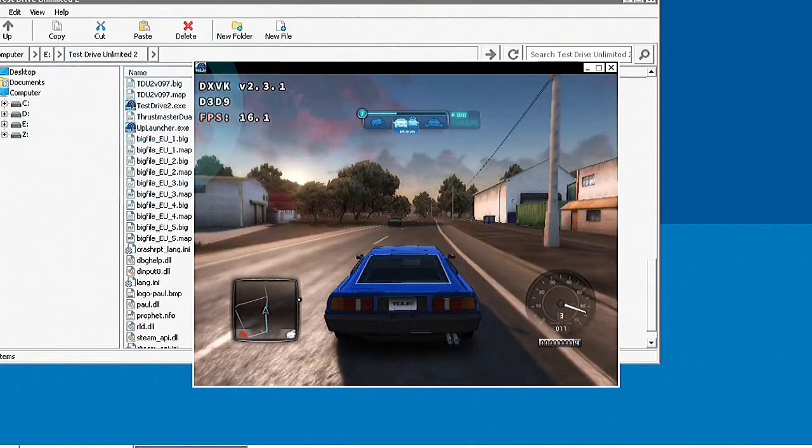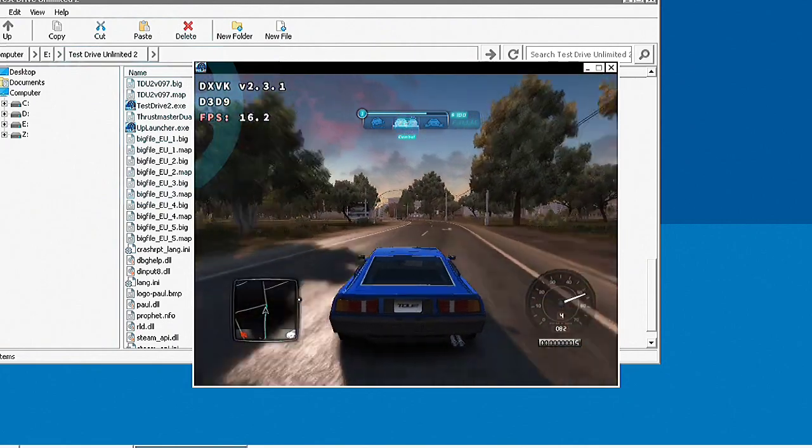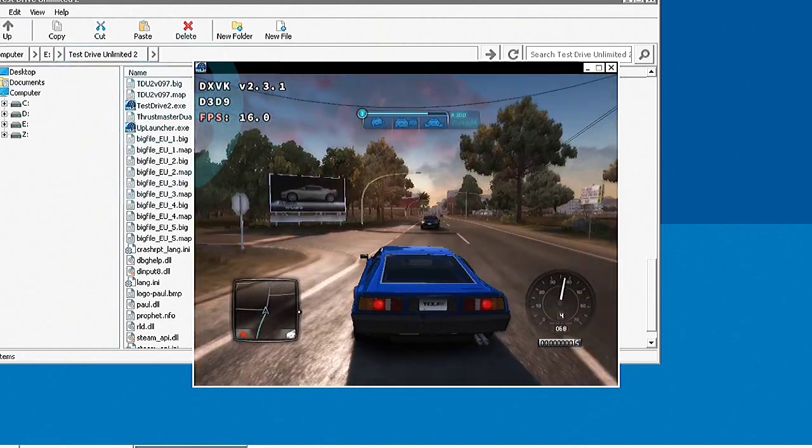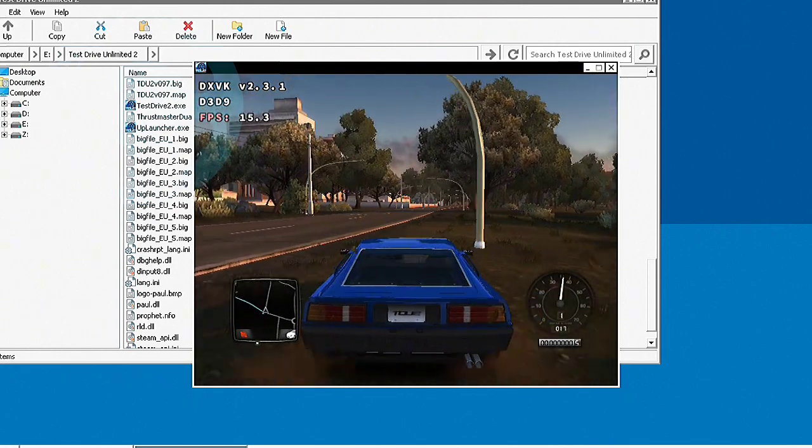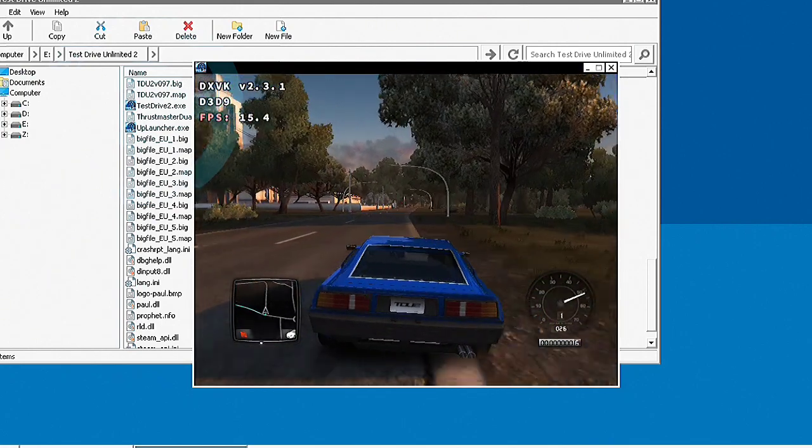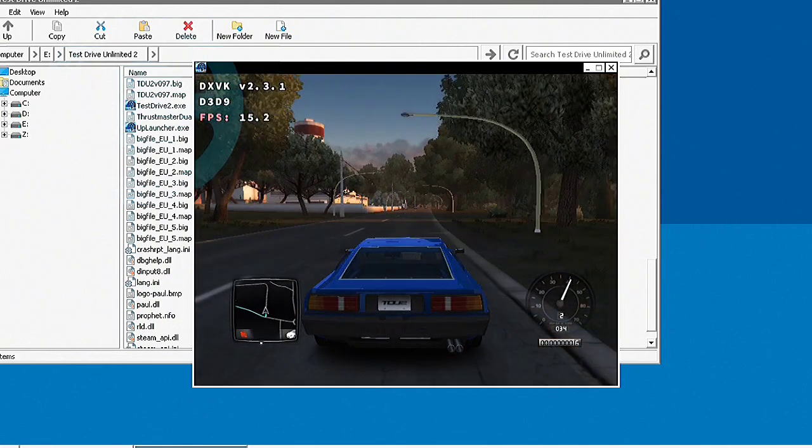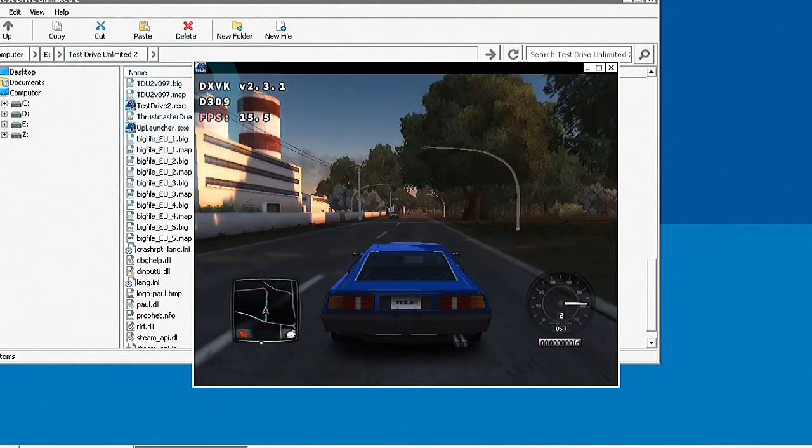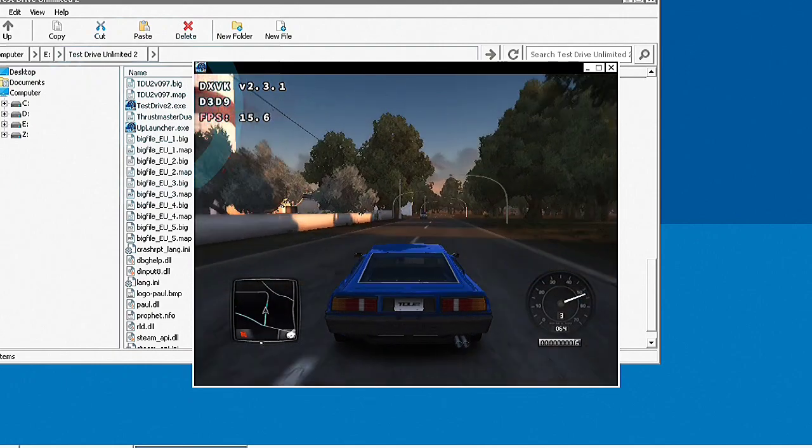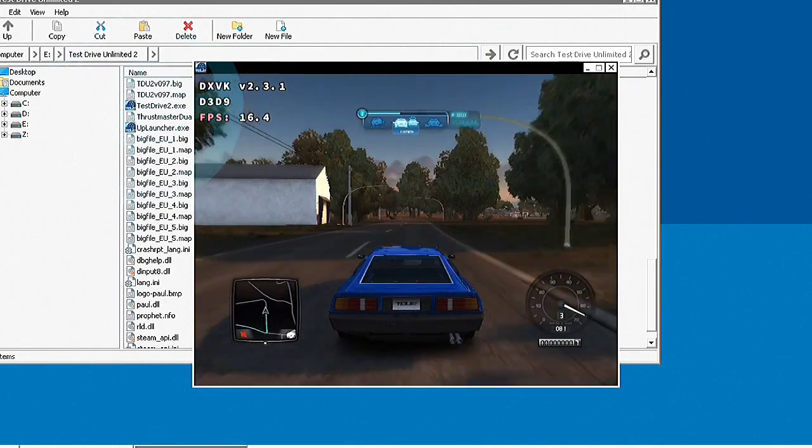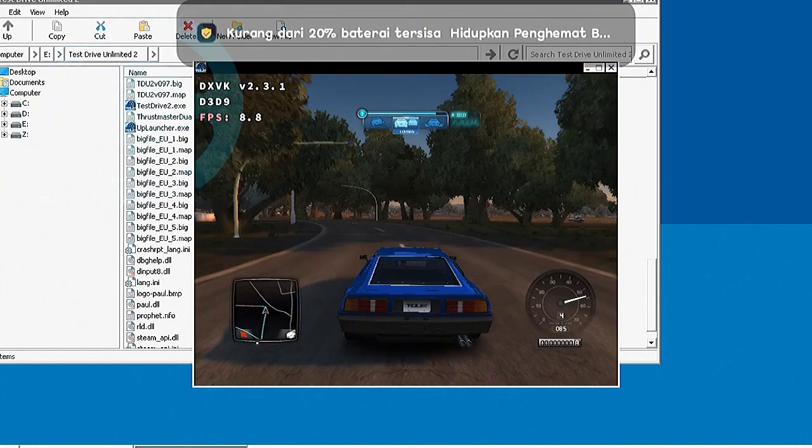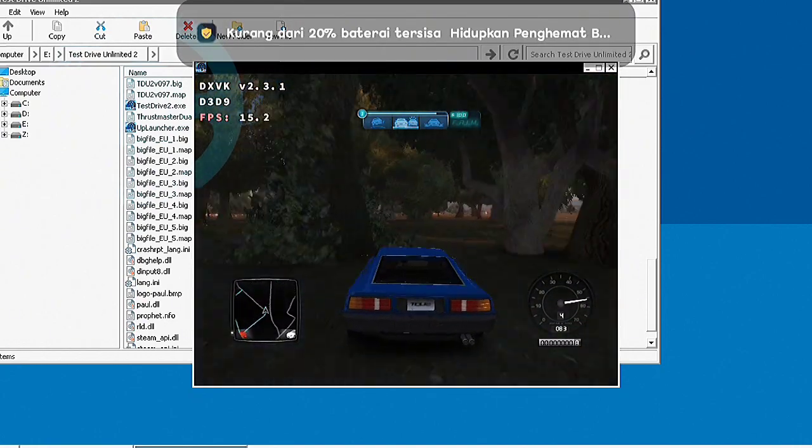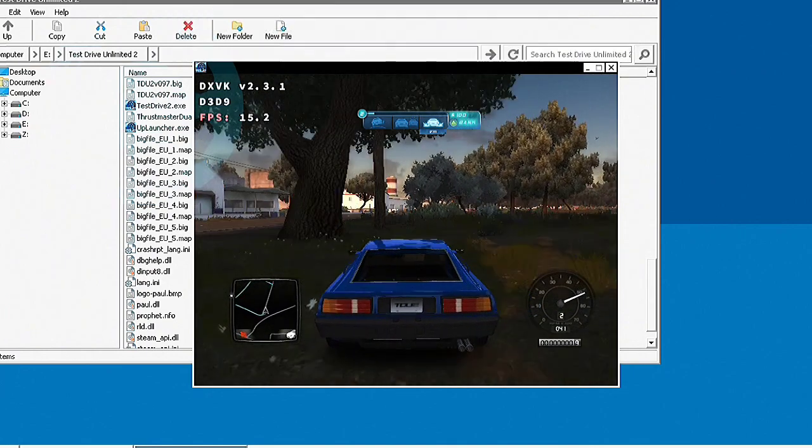Yes, excellent! Dude, told you no impacts! Like that, very good! Yes, excellent! Bank it, bank it!